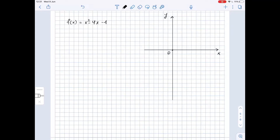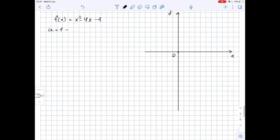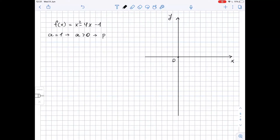We need to graph the following quadratic function. We know that the graph of a quadratic function looks like a parabola. Let's try to find some information about that parabola. First of all, if the coefficient in front of x squared is positive — greater than zero — that means our parabola opens up. Here, a is equal to one, so a is positive, which means the parabola opens up.